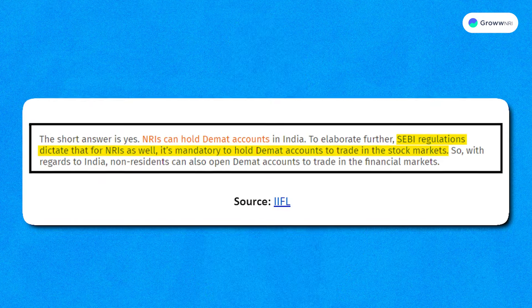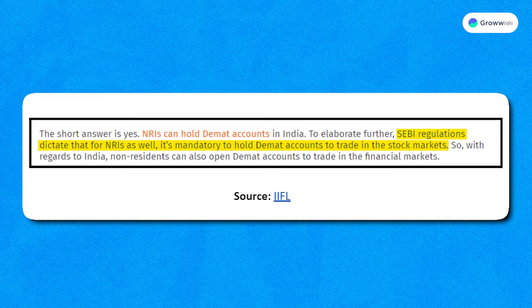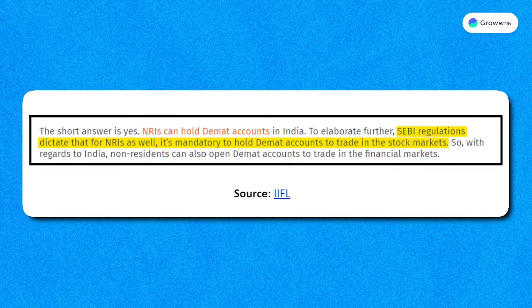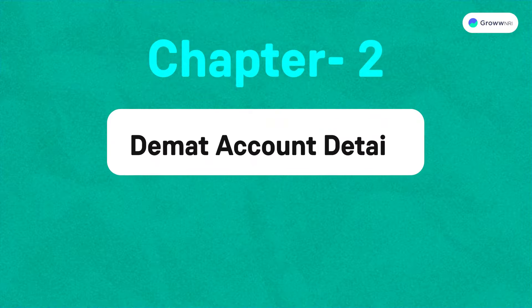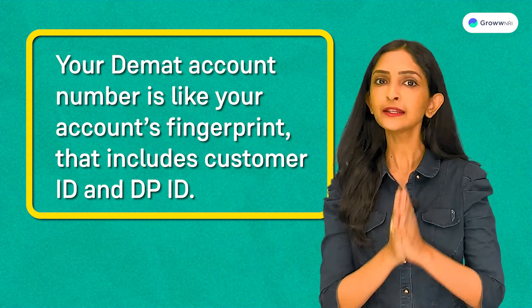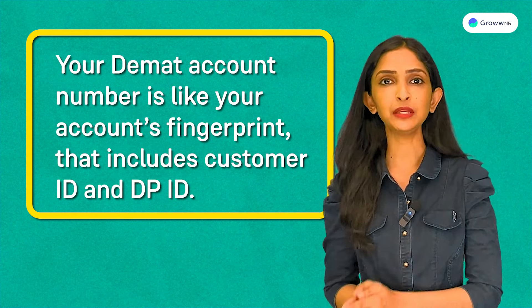According to SEBI regulations, both residents and NRIs must have a DMAT account to participate in stock market trading. Now that we've understood the concept, let's get into the specifics. For convenience, I'll break the DMAT account into three parts. First is the DMAT account number — your DMAT account number is like your account's fingerprint, and it includes a customer ID and a DP ID.